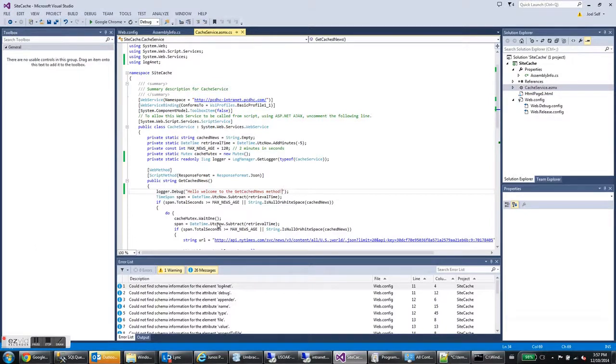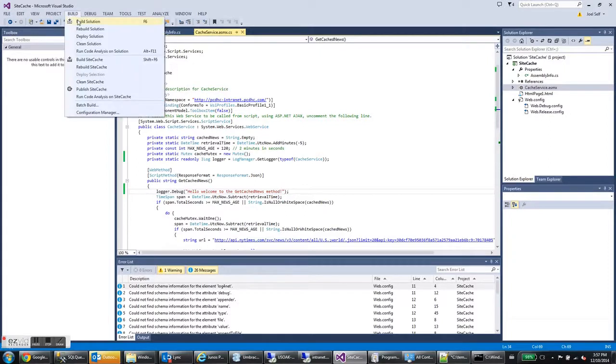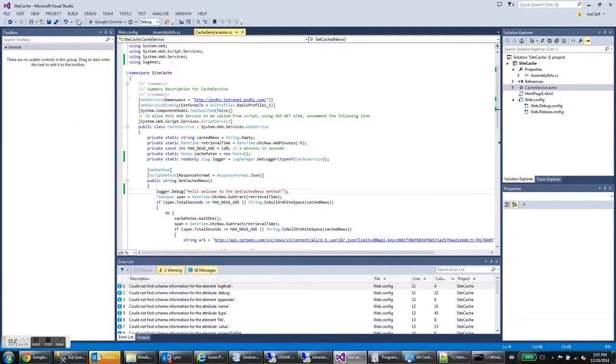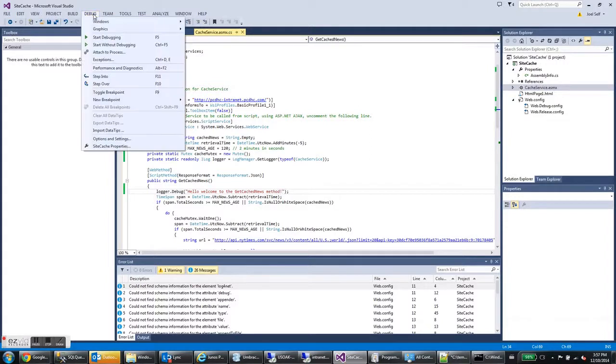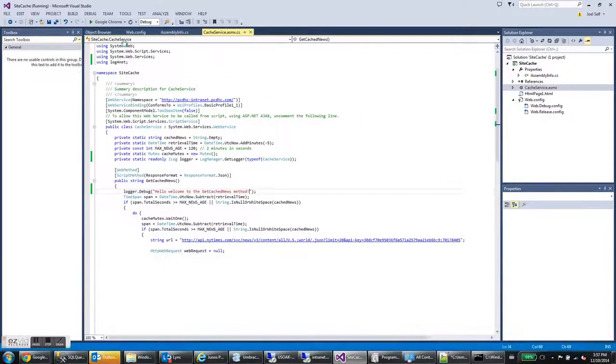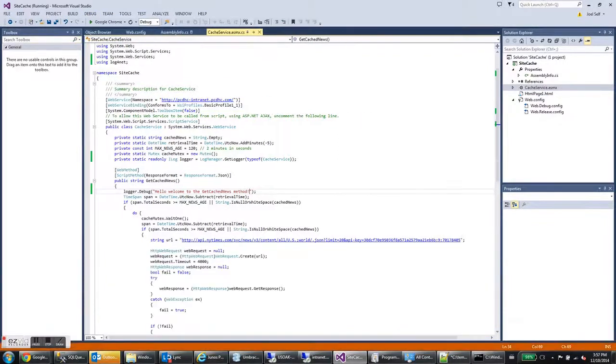All right. And that's all we should need to write out this log message. Let's go ahead and build it. And it built with no errors and start debugging.